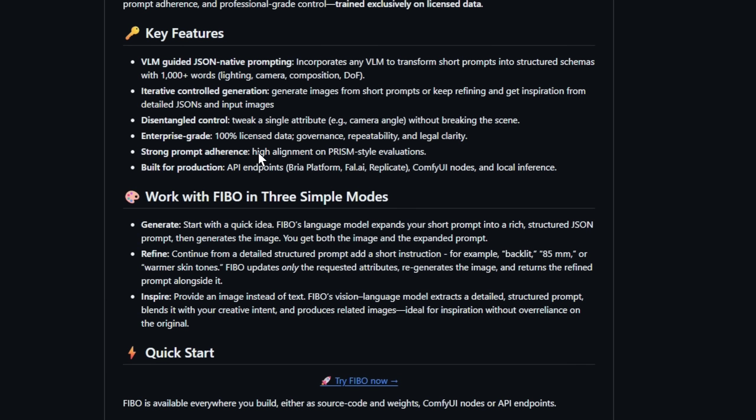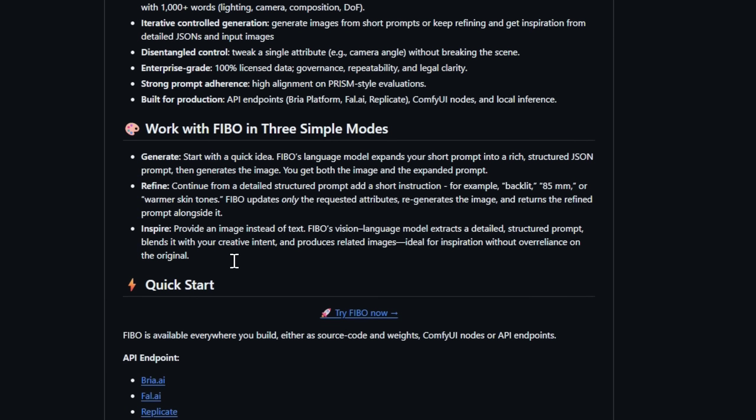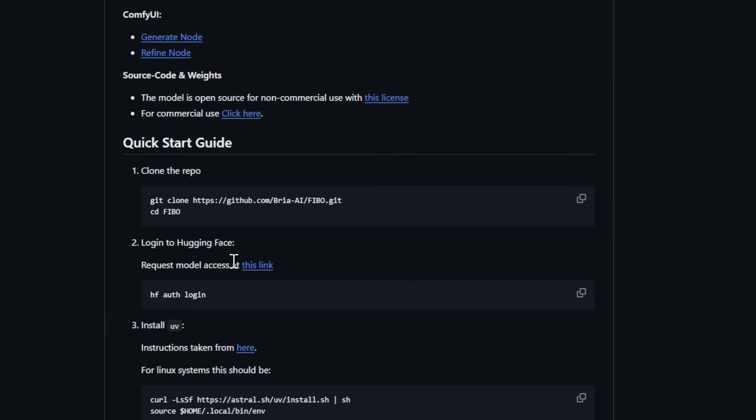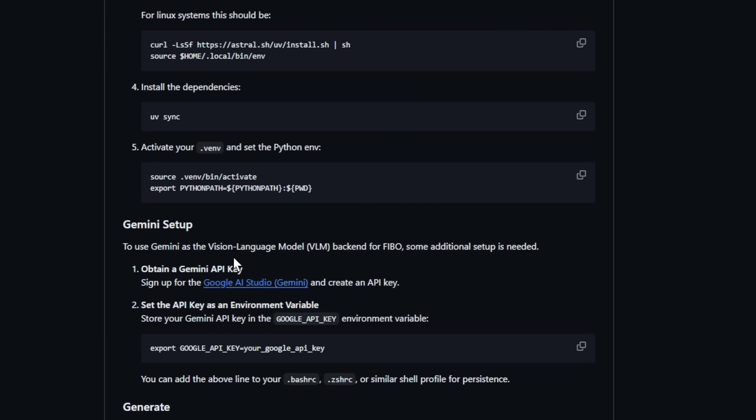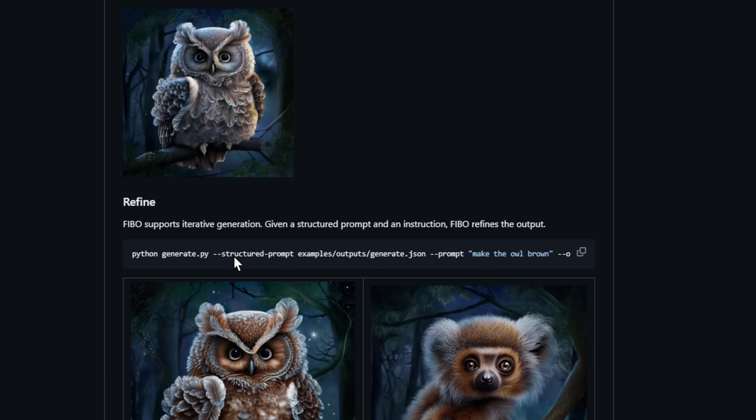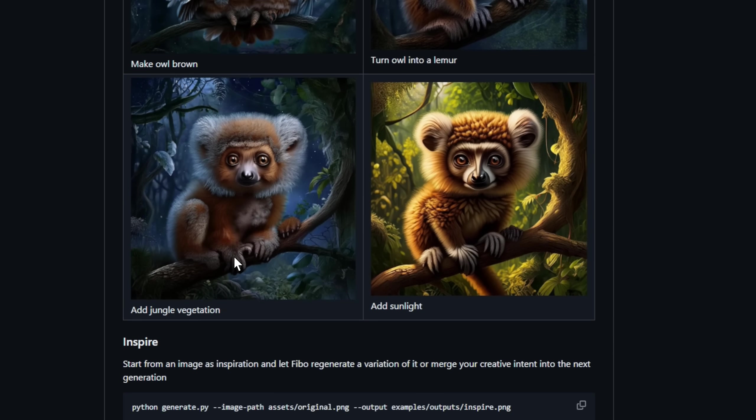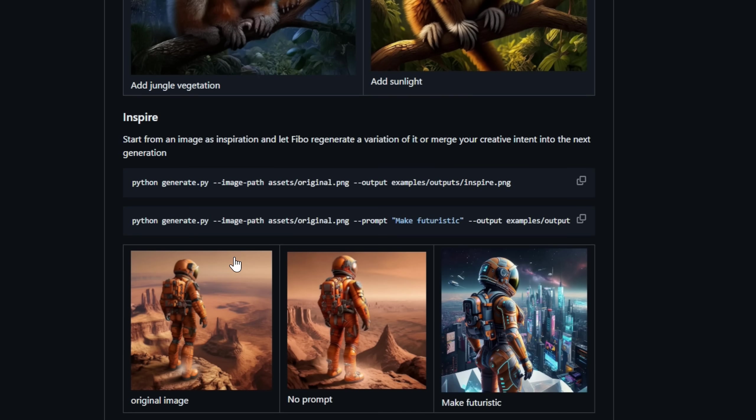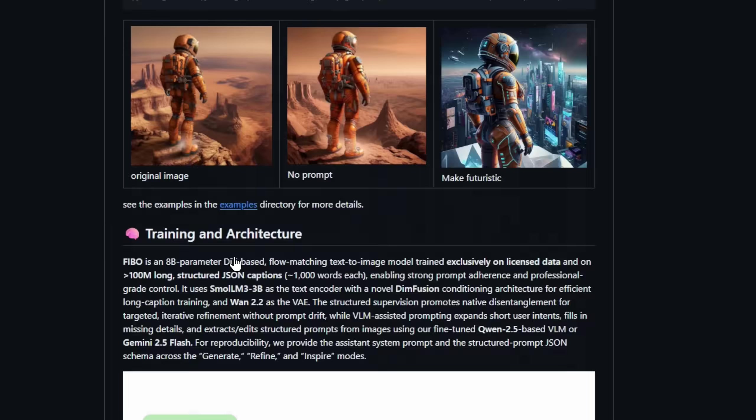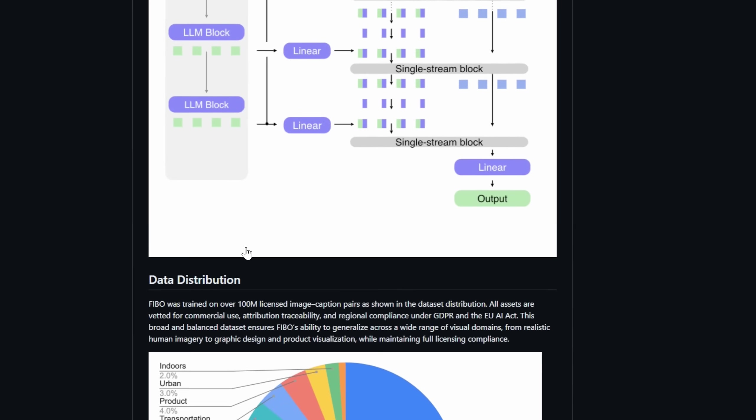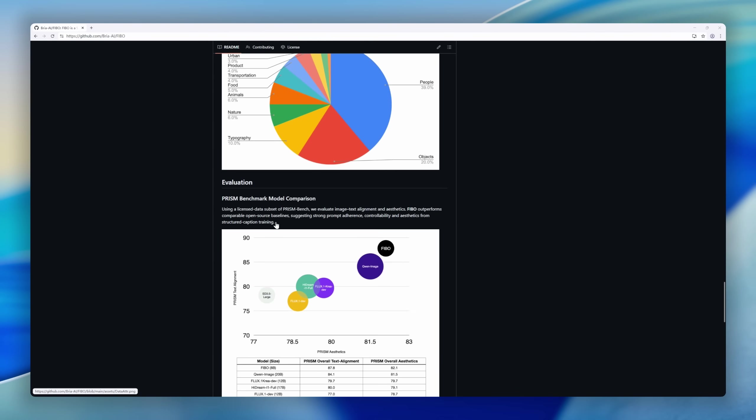composition, color, and camera settings. Each attribute is disentangled, so you can tweak a single element without breaking the scene. Perfect for designers, illustrators, and production pipelines.